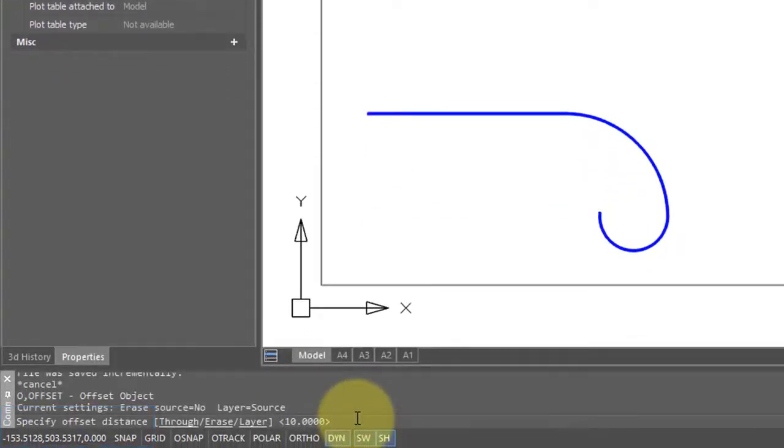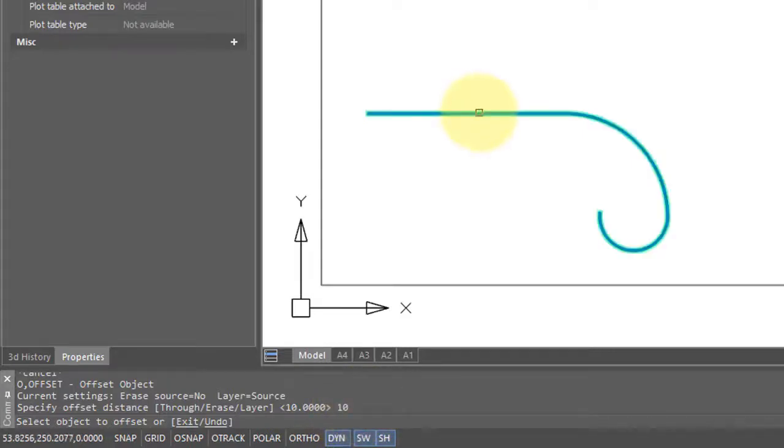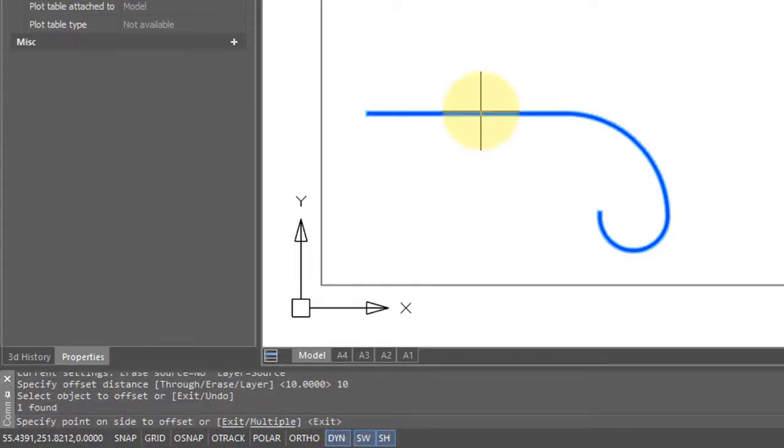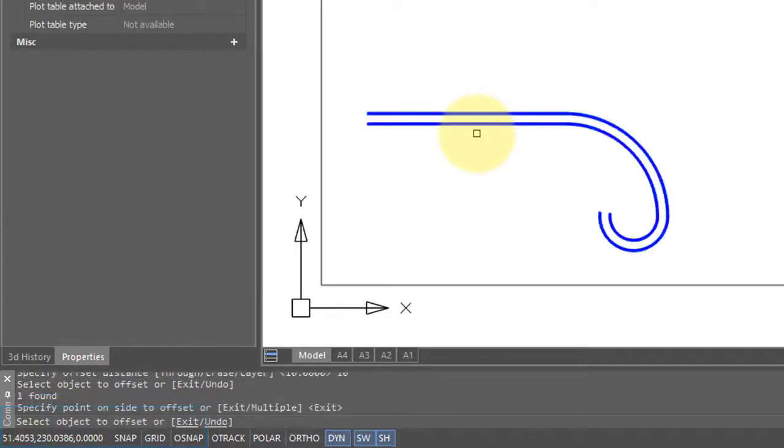It first asks for an offset distance, and I'm going to enter in 10, press Enter, and then it asks for the object to offset. So I'll click this polyline, and then on the command bar it asks specify on which side to place the offset. So I've placed it on this side.